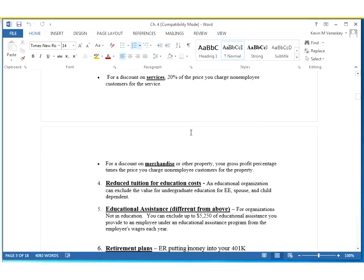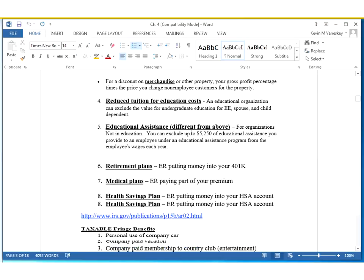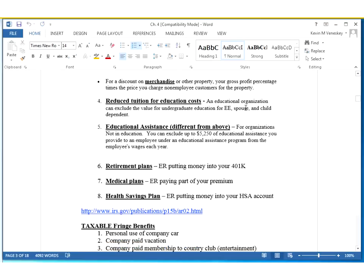Qualified discounts — generally 20% off is considered tax-free. You don't have to pay any taxes on that. Reduced tuition: this is for an employee of a college or university. If you're an employee and your son, daughter, or other dependent goes for free — maybe a spouse — you don't have to pay tax on that, as obviously that's a great benefit. You would normally have had to pay, so that would technically have been income. But the IRS says we do not tax on that.